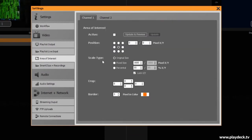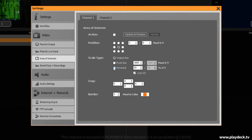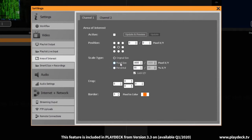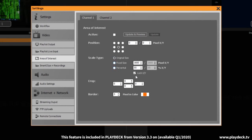You can already see when you click on it, that you have the possibility to scale your video image freely, both absolutely and pixel exactly, as well as in percent. You can also fix the aspect ratio.